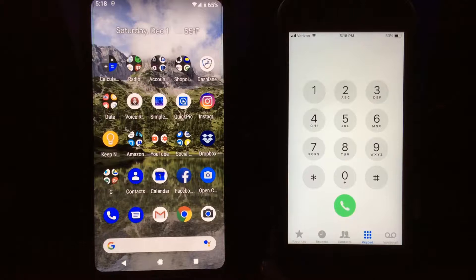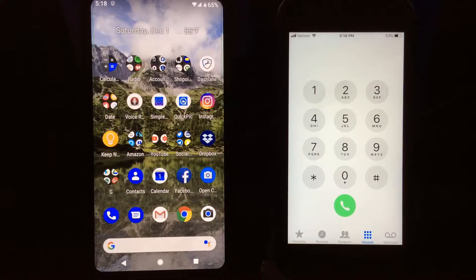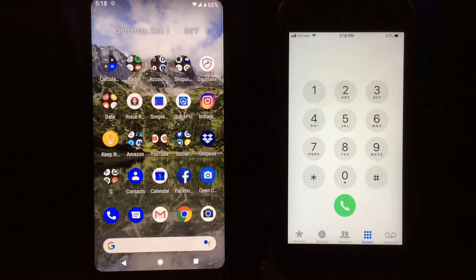Hey everybody, hope you're having a great day. Today I noticed that Google has implemented the Screen Call feature on my Google Pixel 2 XL, so I wanted to demonstrate it to you and let you know that you will probably see it in the near future. Depending on what phone you have — being that this is a Google phone, I got it quicker. There's still a part where it saves the conversation that hasn't been installed yet, but I wanted to show you what's available currently.